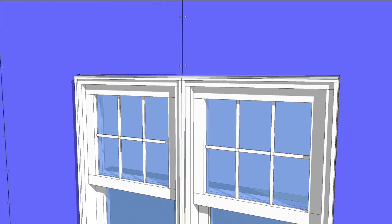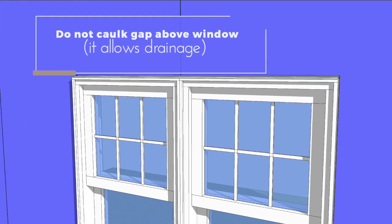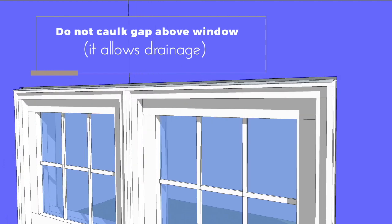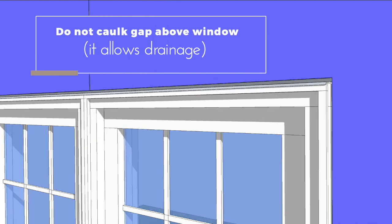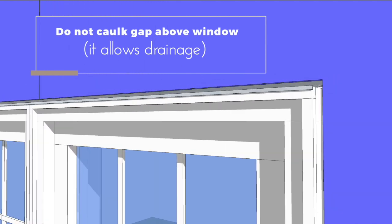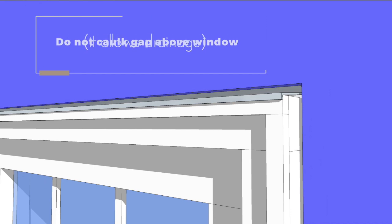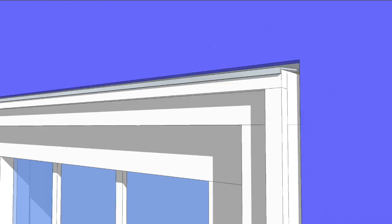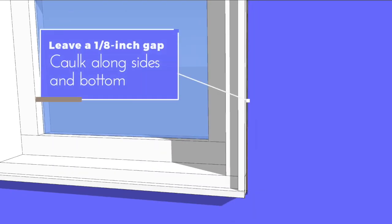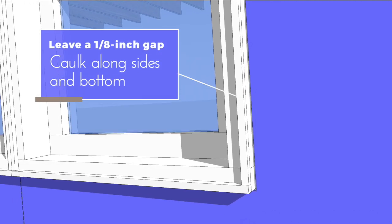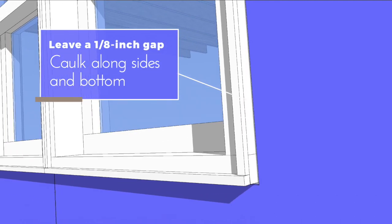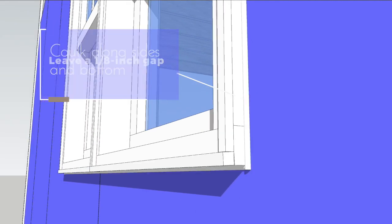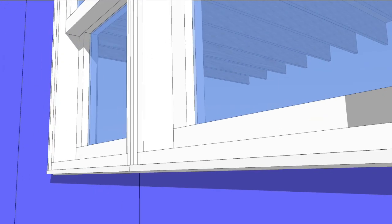Allow a quarter of an inch gap above the windows. This gap should not be caulked. It's an exit point for any water that might leak in. Leave an eighth inch gap in the sides and bottom of the window. This gap should be caulked against water leaks.